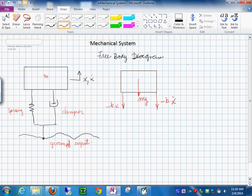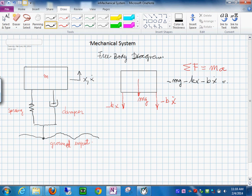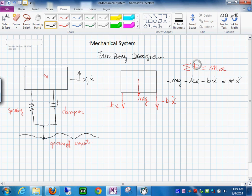Now, from this free body diagram, we want to apply the summation of the forces equals to mass times the acceleration. And in doing that, we say, okay, this is the force minus mg, minus k times x, minus b times x dot equals to mx double dot. Summation of the forces equals to mass times the acceleration.